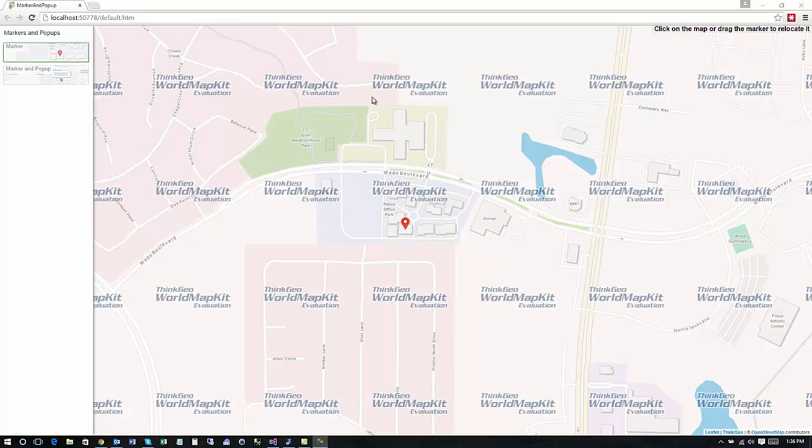So to get started let's take a look here at this learning sample and you can see we've got two different types of things we want to show you. One is just a basic marker and you can see we've got a marker here and we wanted to show you how you can drag it around.